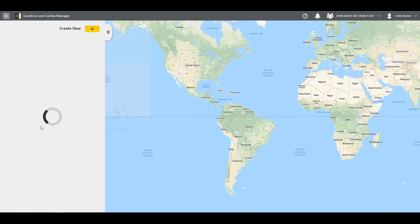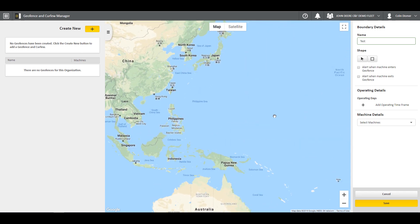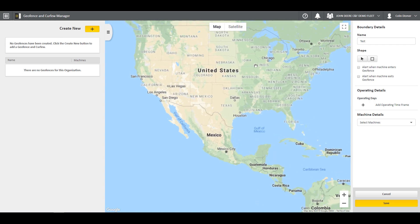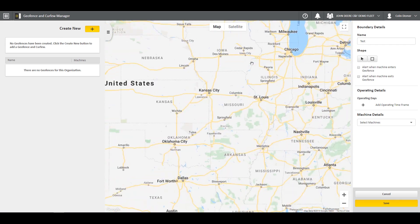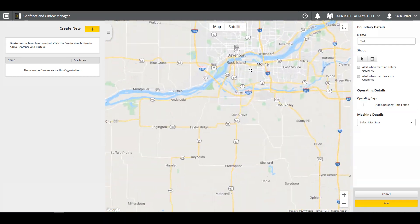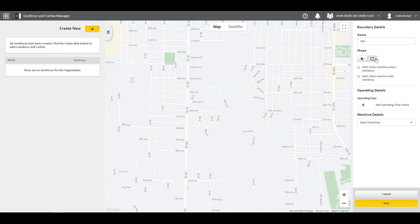To create a new Geofence or Curfew, click the plus icon in the top left next to Create New. You will begin by naming your new boundary. Next, you will need to set the boundary. To do so, scroll through the map to find the location you would like. Once you have found it, click the square icon to the right. This will allow you to draw the boundary on the map.